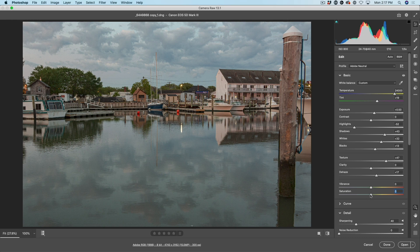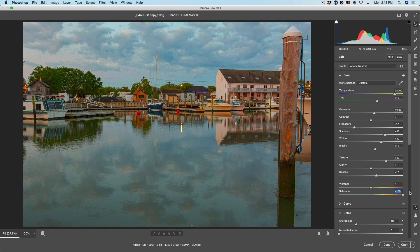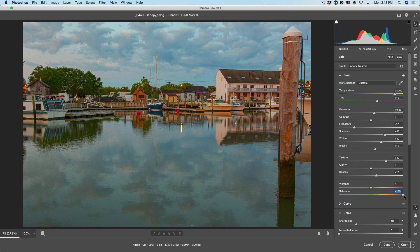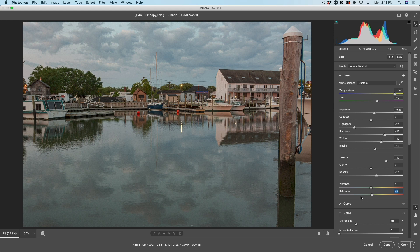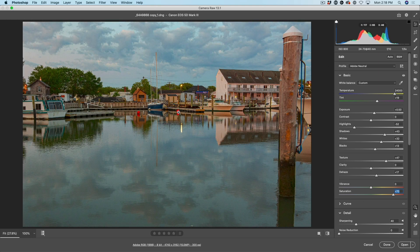If you look at saturation, what this does is it just goes from black and white to way too much color. This is just a slider that tells you how much color you want to put in your photo and it just moves everything across the range. Pay attention to these buoys, also to the sky and this blue area. Watch what happens when I push this above — notice that these go very high. They clip. In other words, these colors will not be reproduced and they'll lose detail in those areas of color.